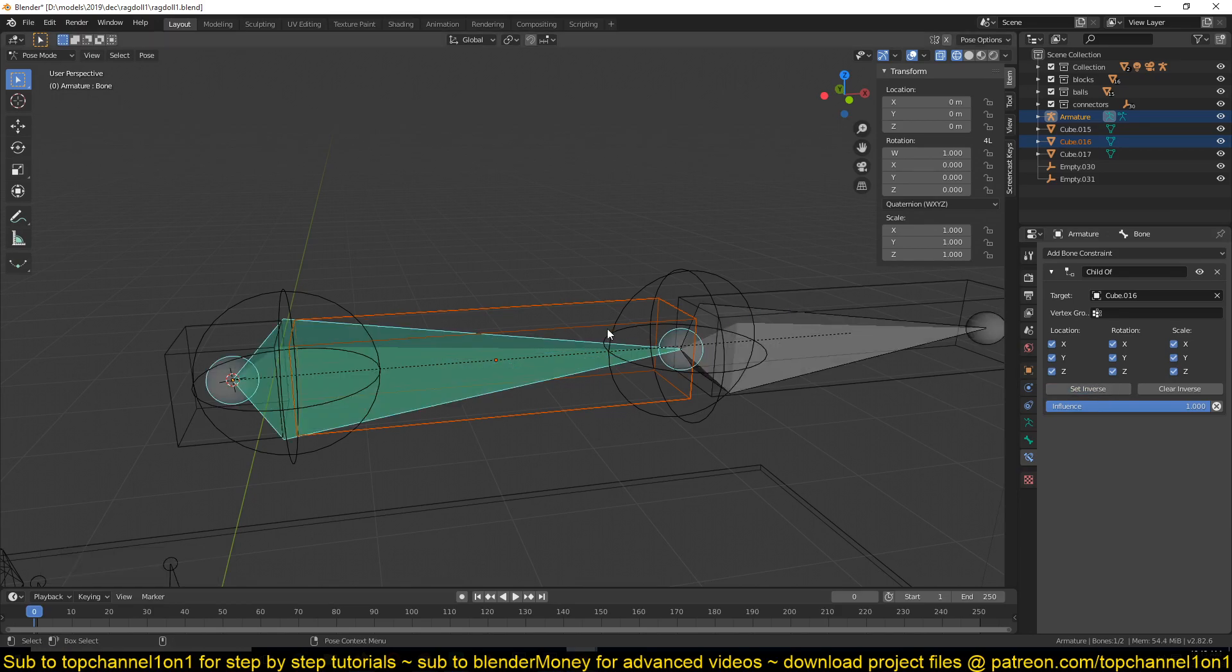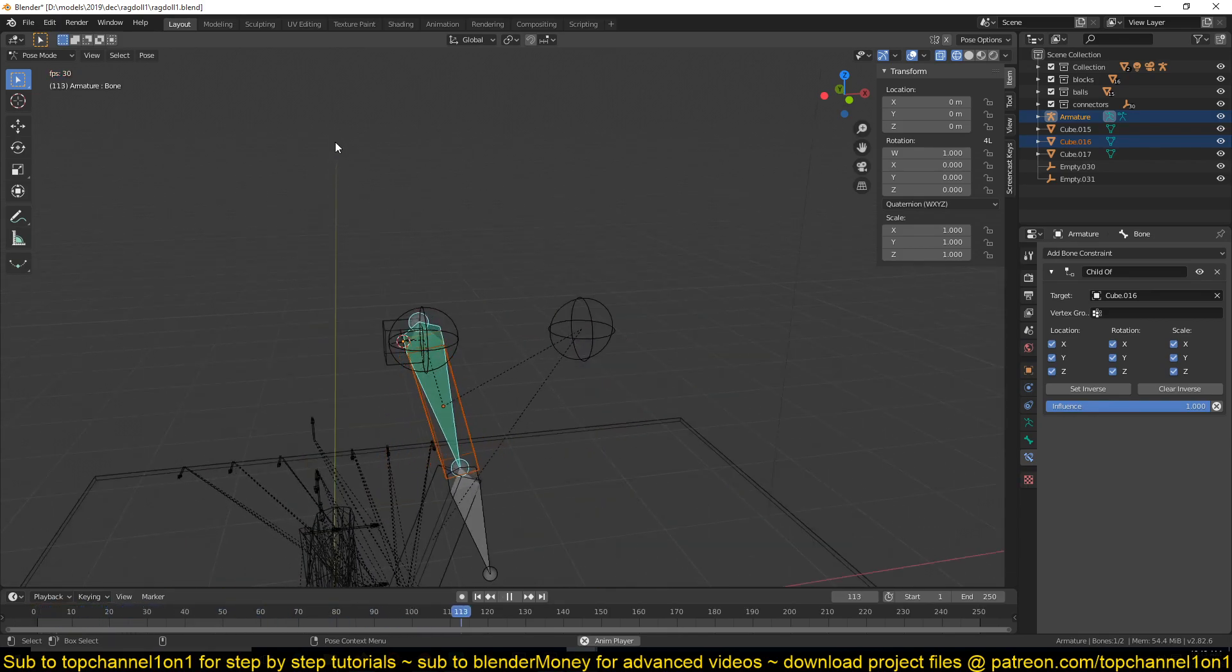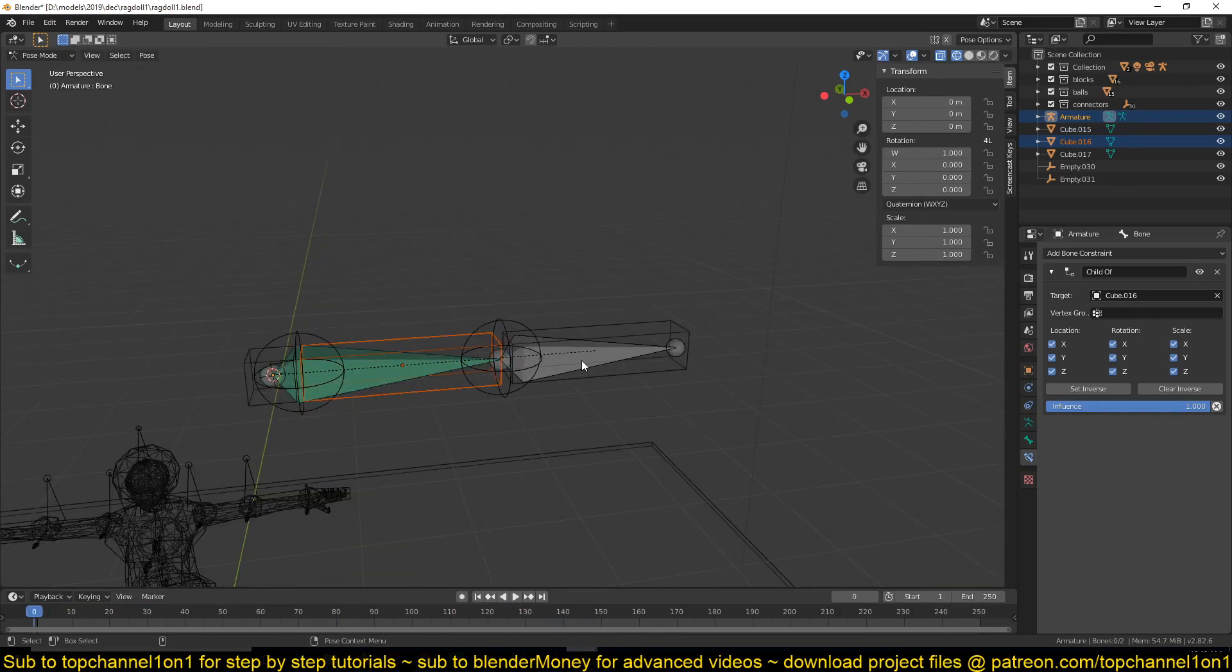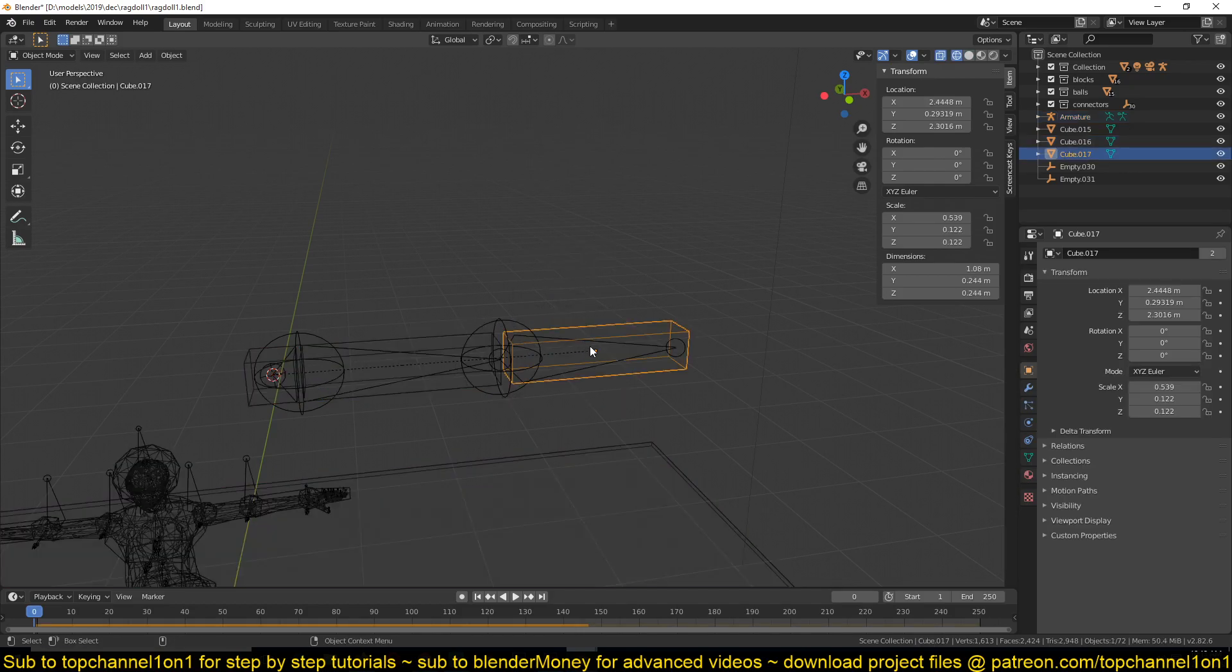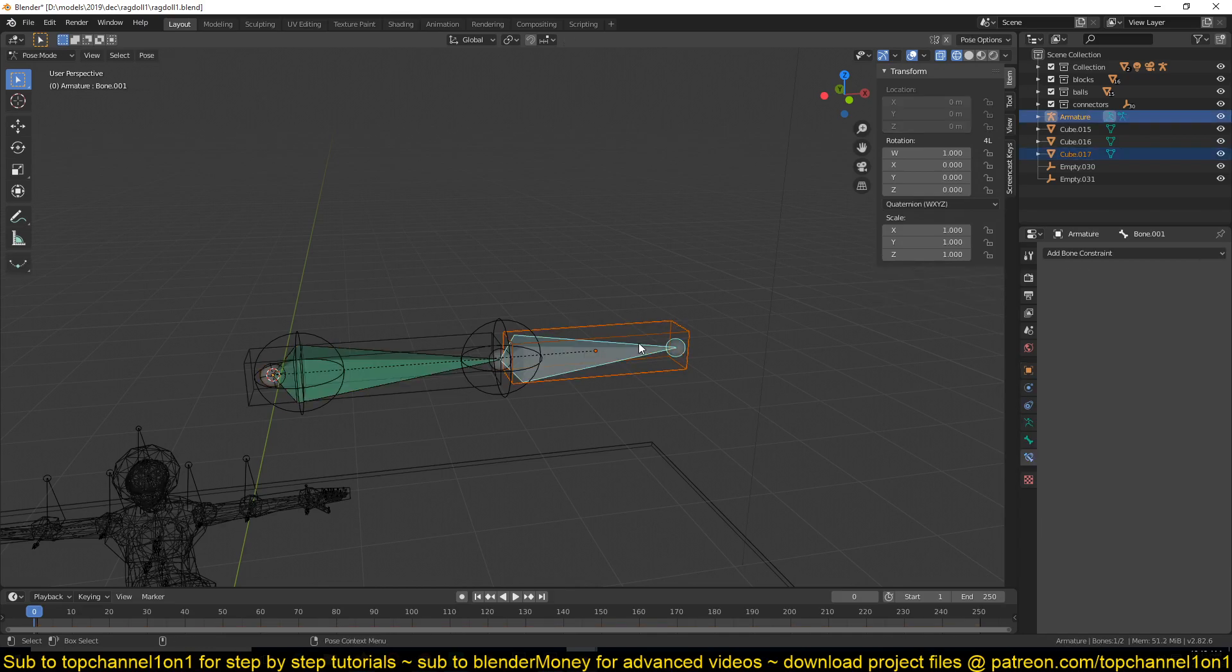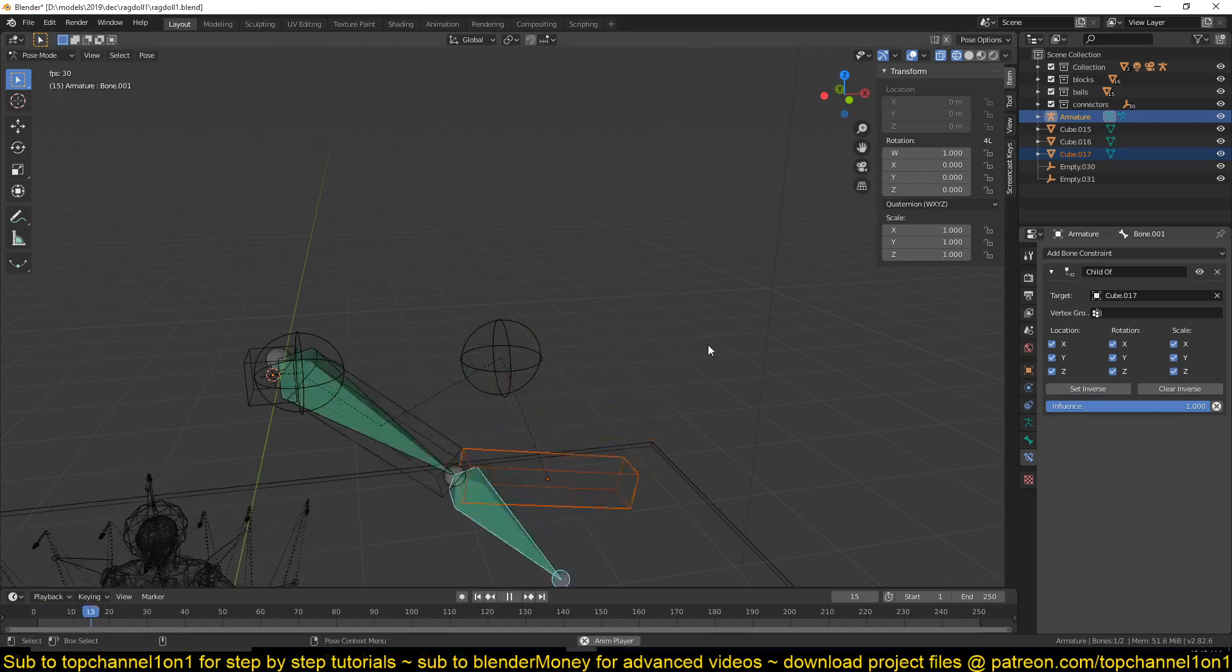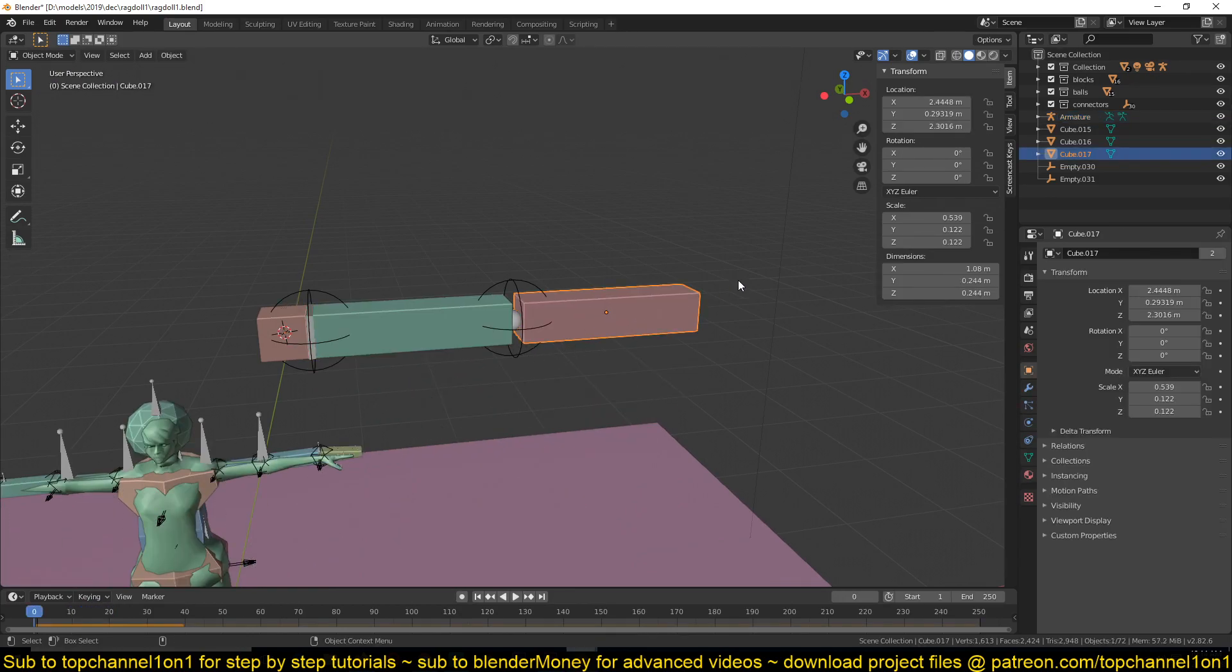I'm going to use the shortcut Control+Shift+C, then child of constraint, and make sure you set inverse so that you don't have any movement in the bone. Now if we play back, you can see that this bone is also moving. It's going to cause a few issues here because if I now do the same thing for this - select this then this, Control+Tab, Shift+C, child of, set inverse, playback - see it's not really following this rigid body as it's supposed to.